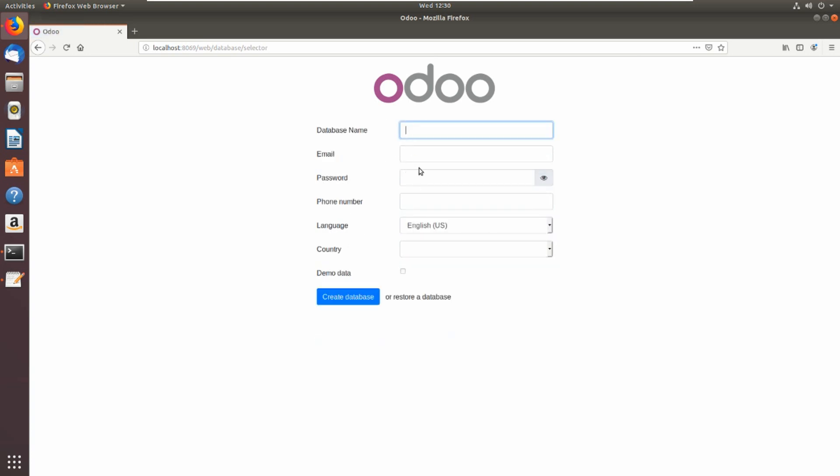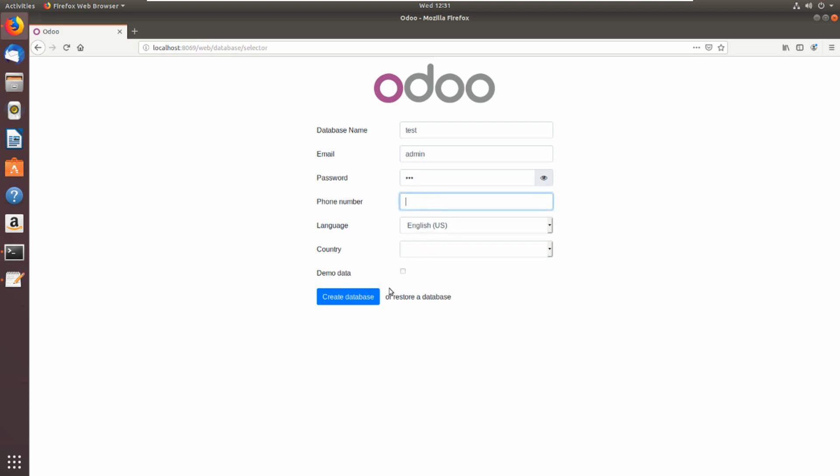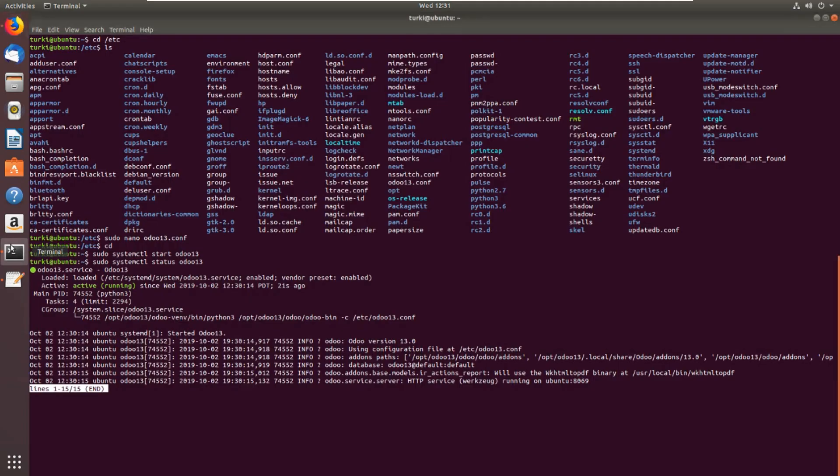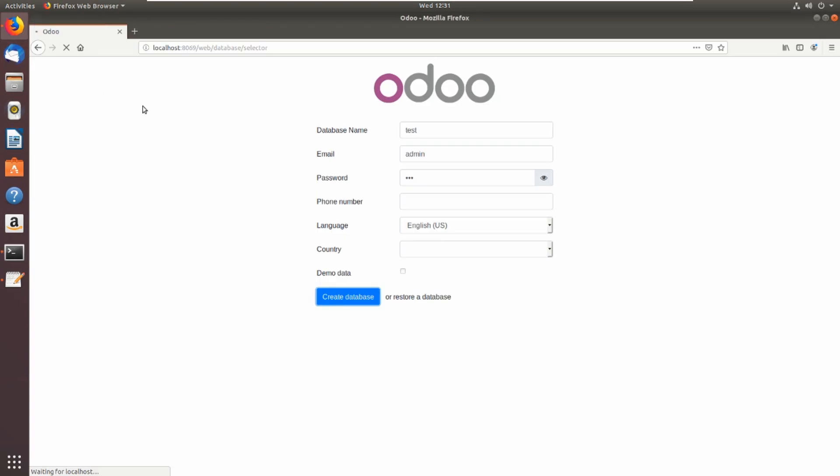Database name test, email admin and password. Country, language, phone number we can skip and create database. Waiting for the creation of database.